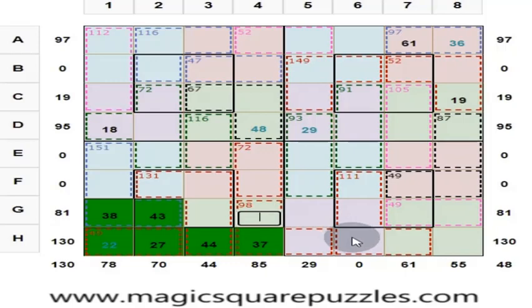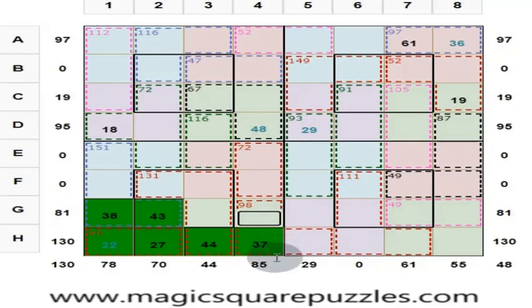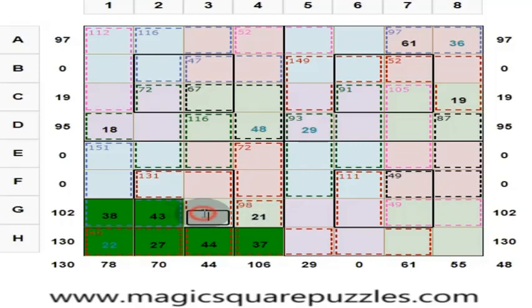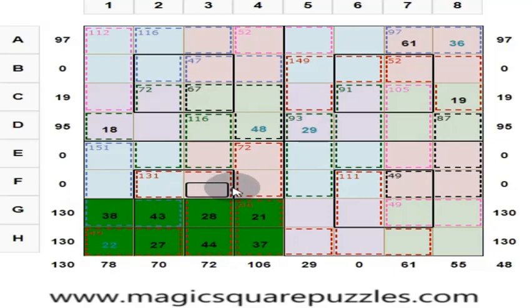What is this? These 2 numbers are 72, and this is 37. 72 plus 37 = 109. This is 130 minus 109 = 21. These 3 numbers give you a sum of 102. Put 28 here to get 130. Answer is right — color will change.